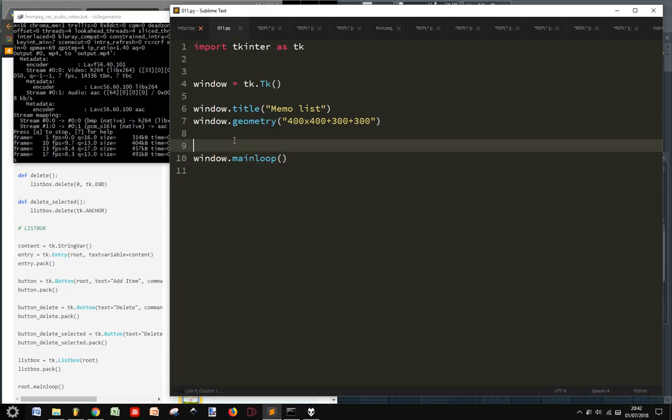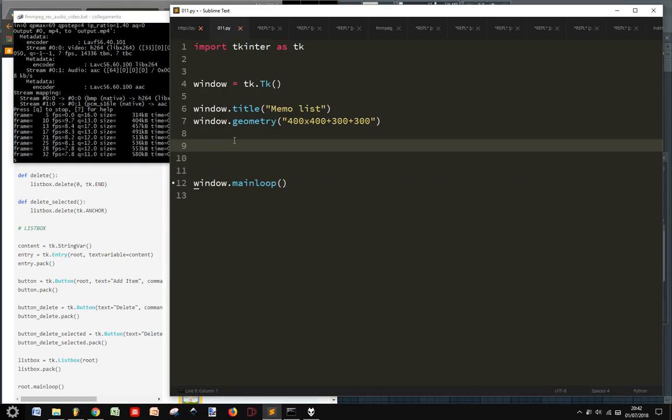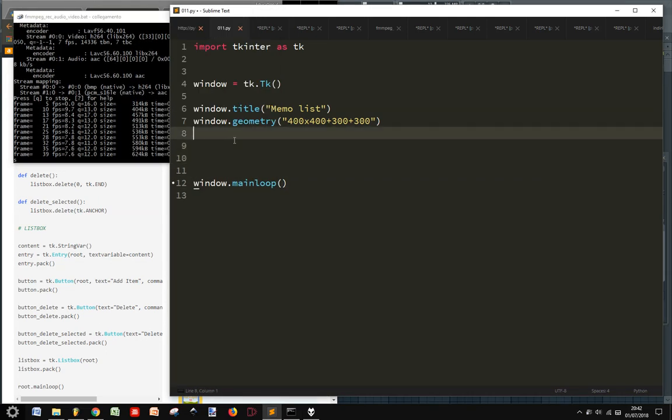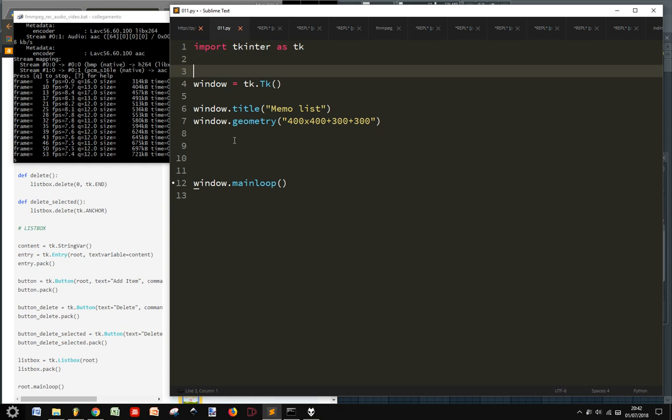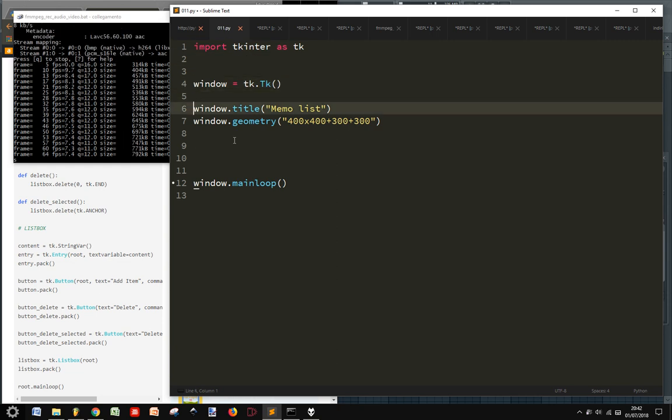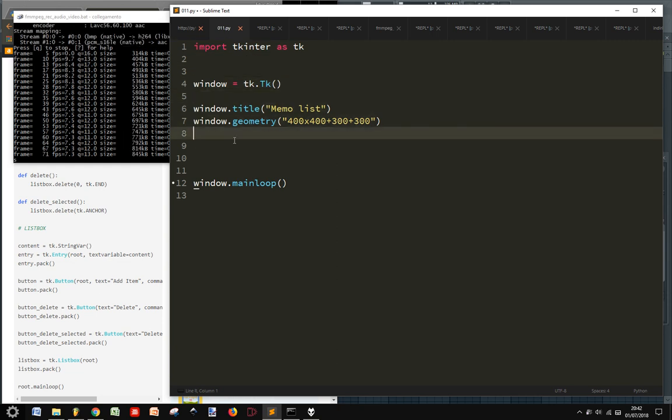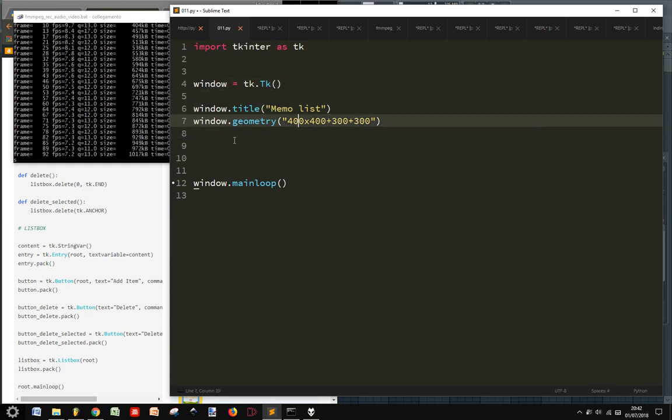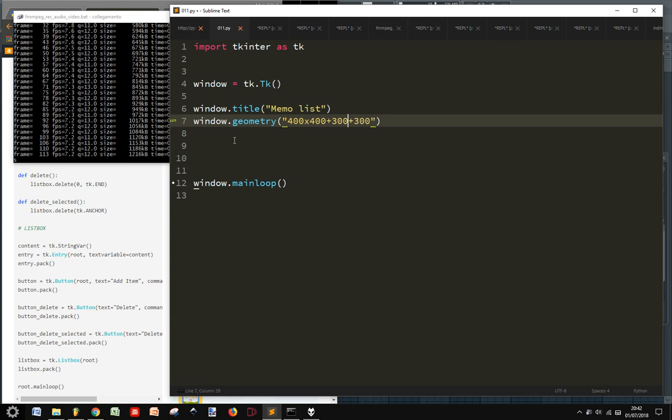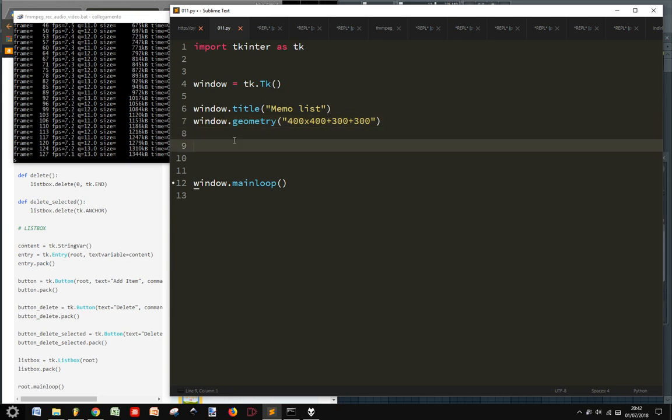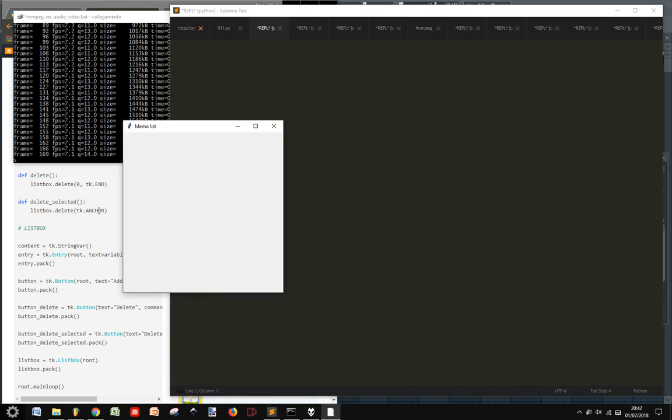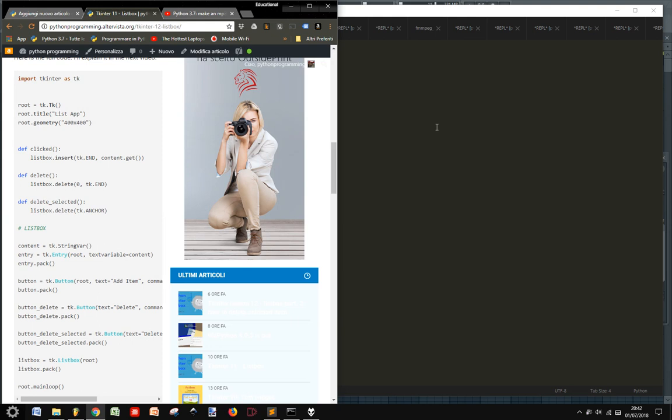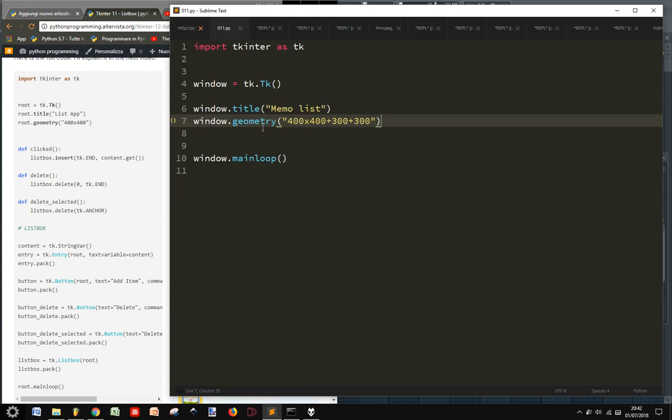We have this window with the module tkinter. We created a window with the title and with some width and height and position. Let's take a look at it. Here it is, our memo list. This is the title.